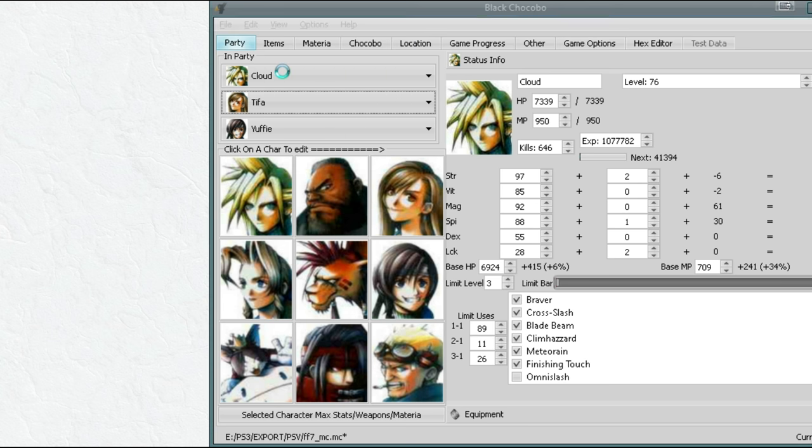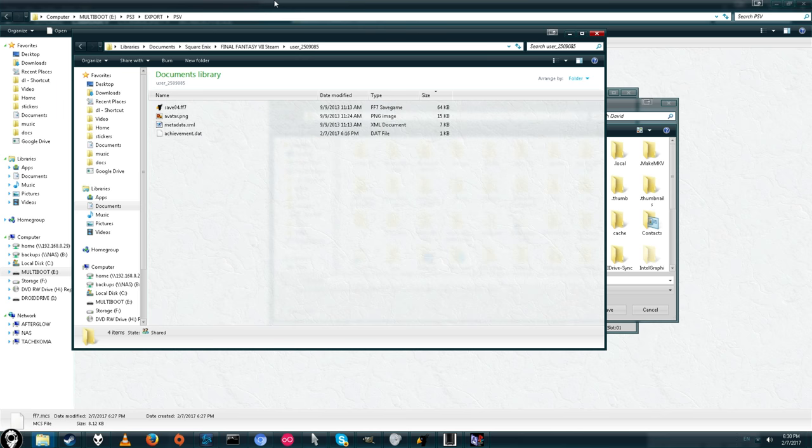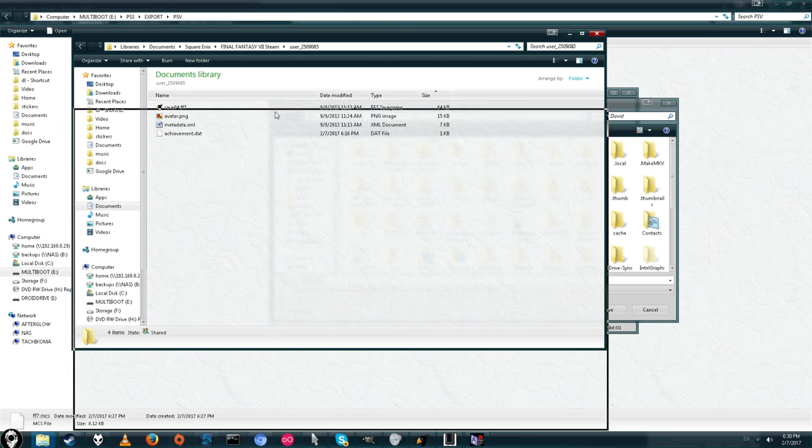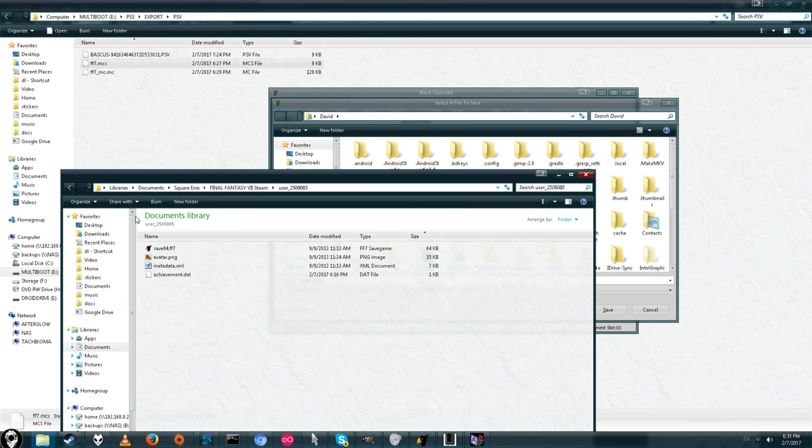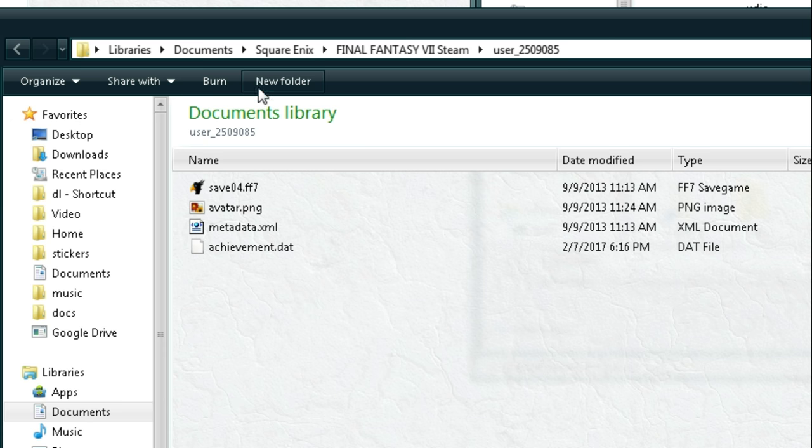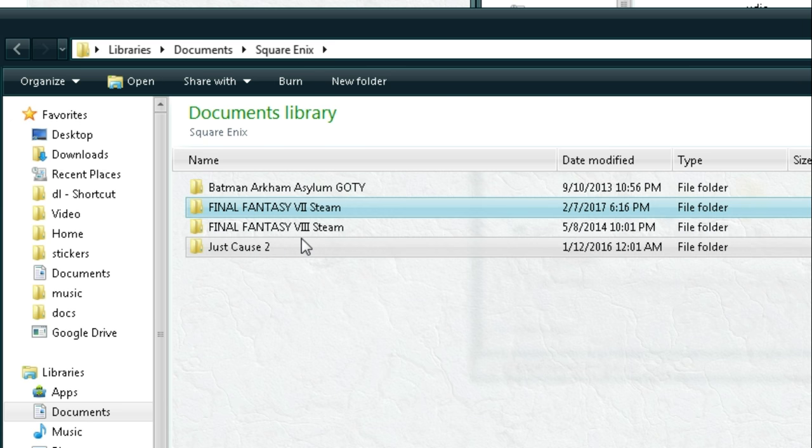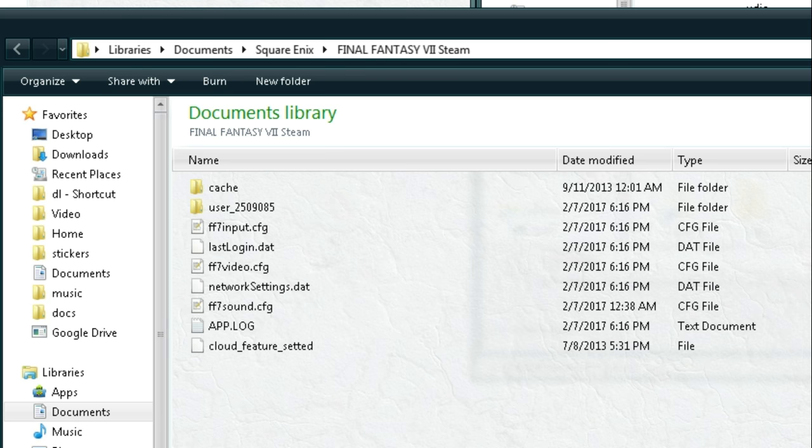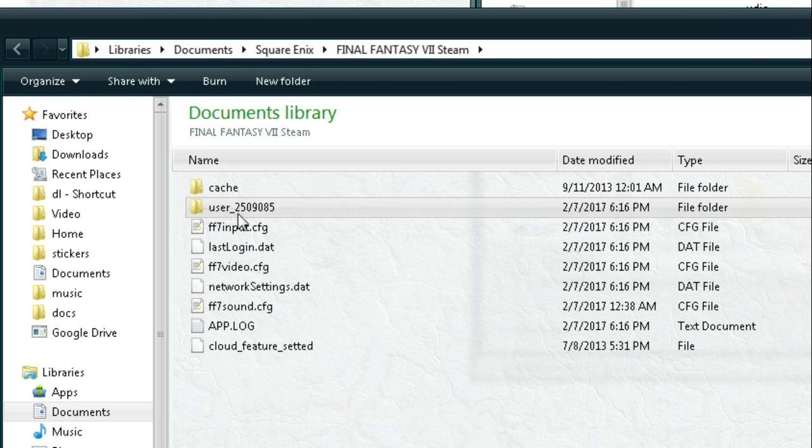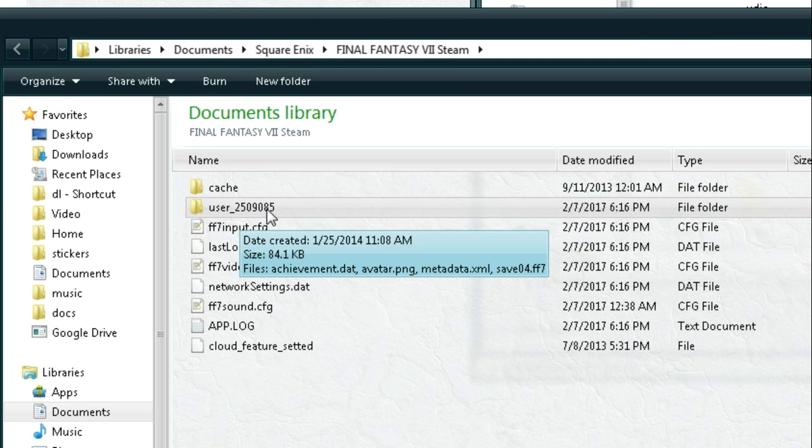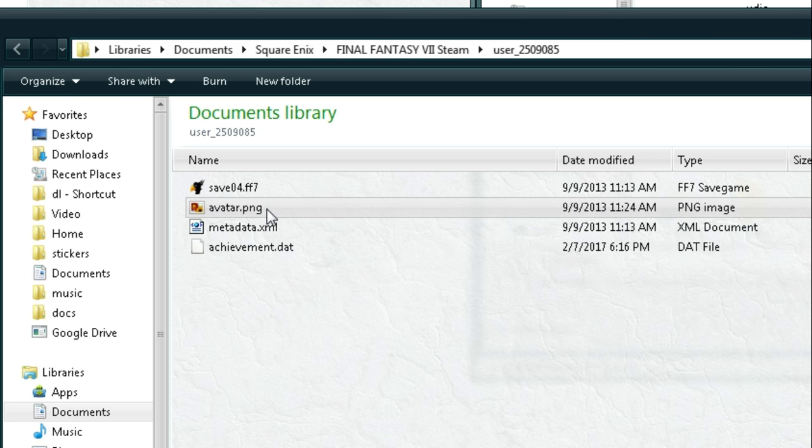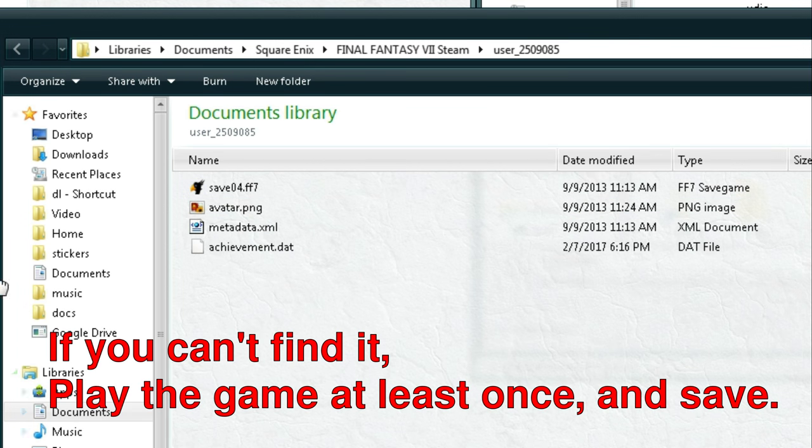Alright, so we're going to go ahead and export the save file. We're going to say save as. Your PC save files are stored in your documents folder inside a Square Enix folder inside Steam. So go to documents and then find the Square Enix folder, then click on Final Fantasy 7, then click on user underscore and then your user number. And there's your save files. You'll probably have to run the game at least once.